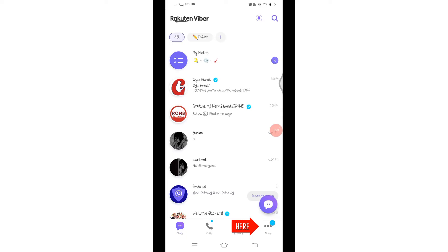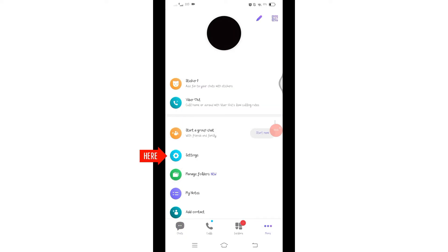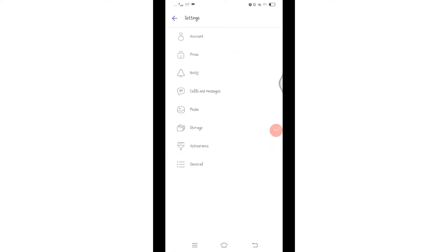From this section, you will see the option Settings. Tab on it to access your account settings. Now in the settings menu, look for the option labeled Account.